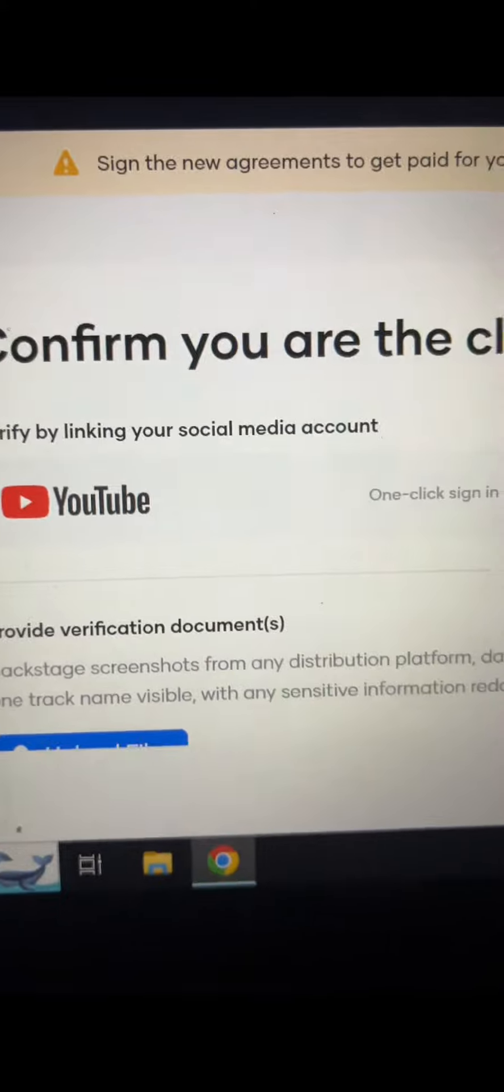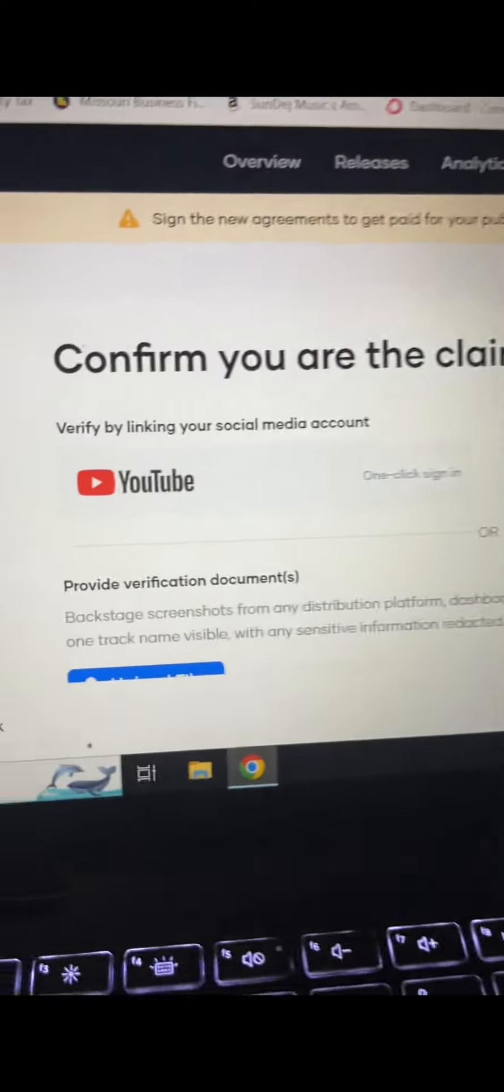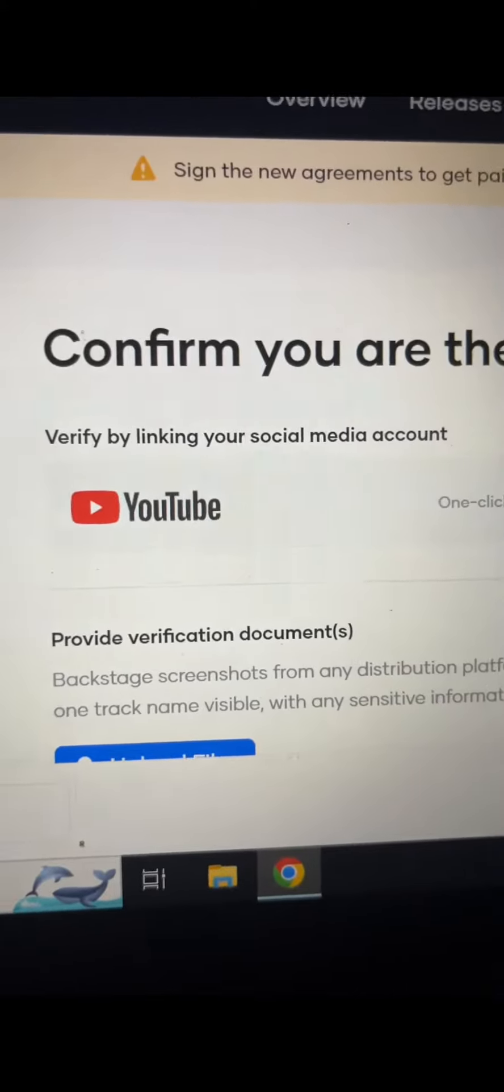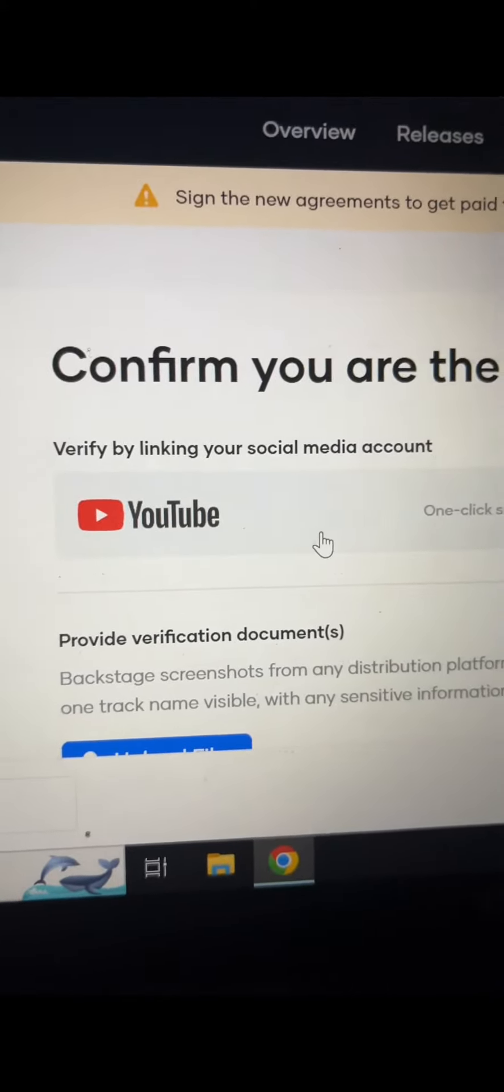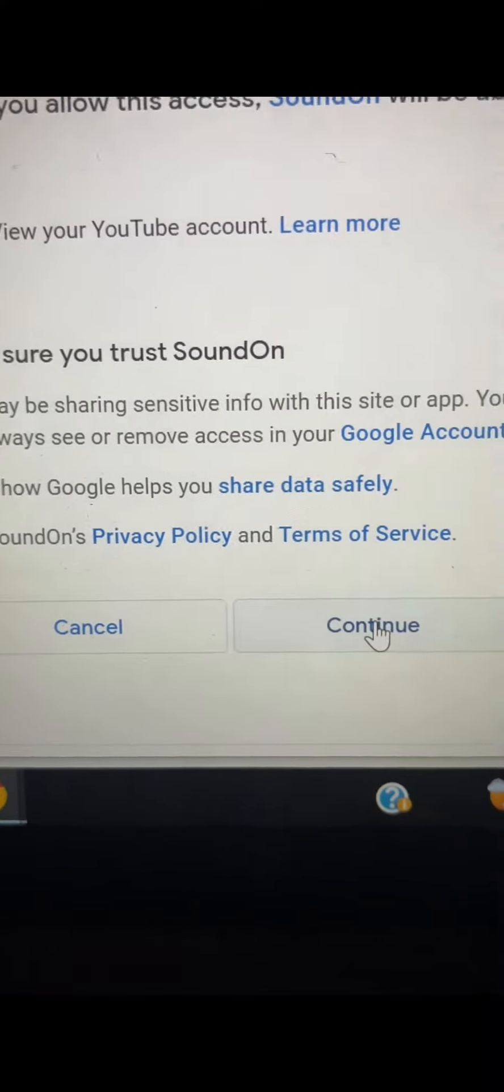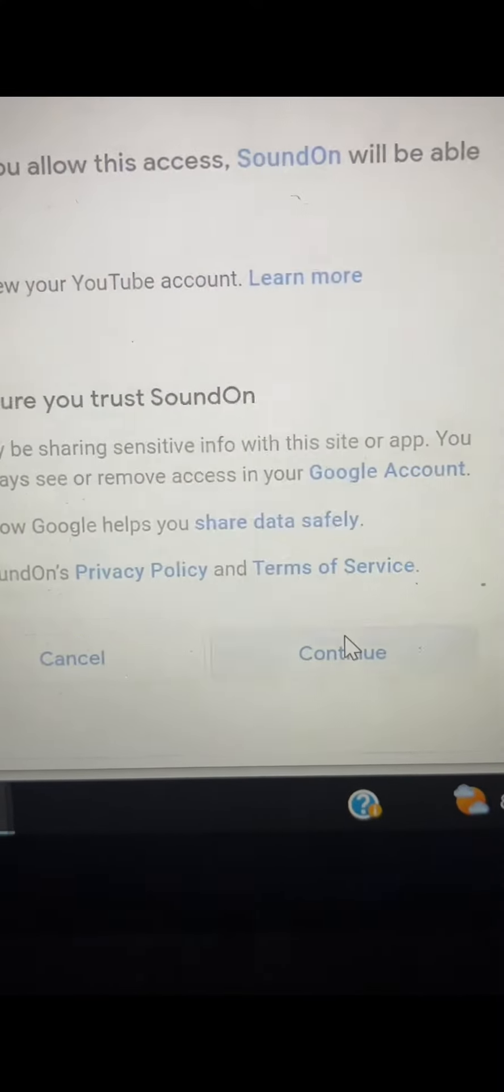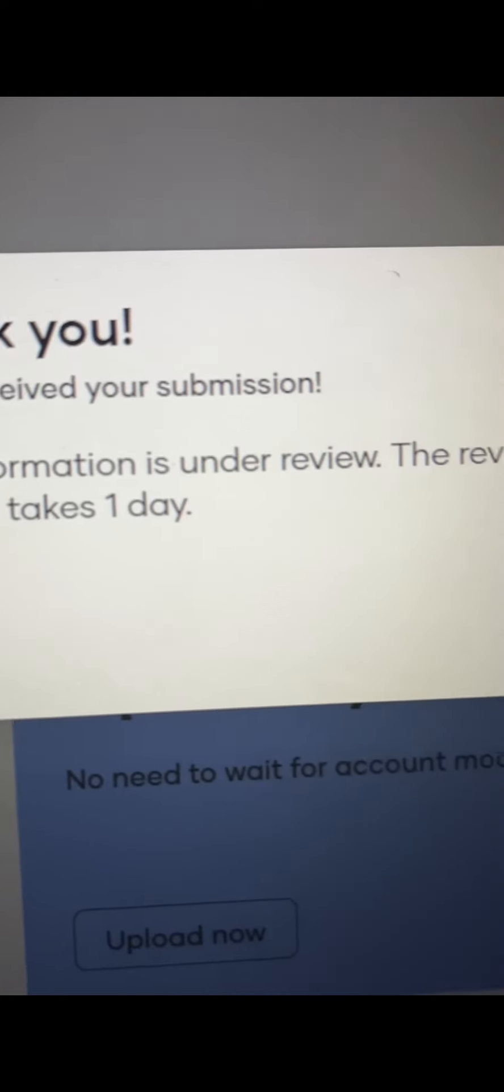You can sign into your YouTube account or you can upload your music file. I personally logged into my YouTube account. After that, press OK. It took them three days to approve my account.